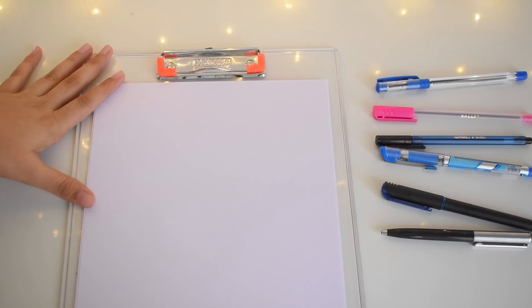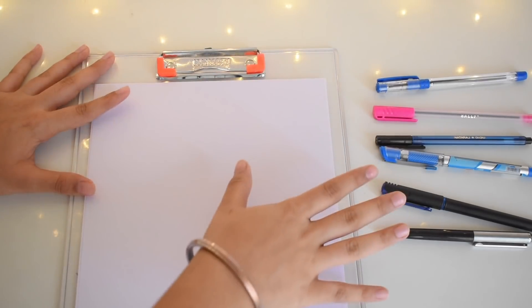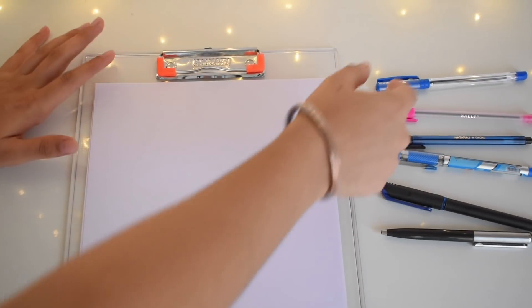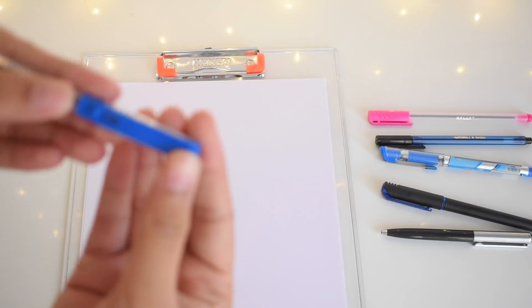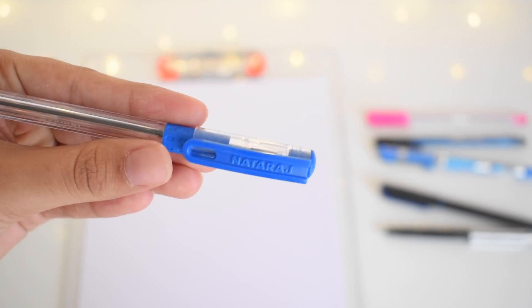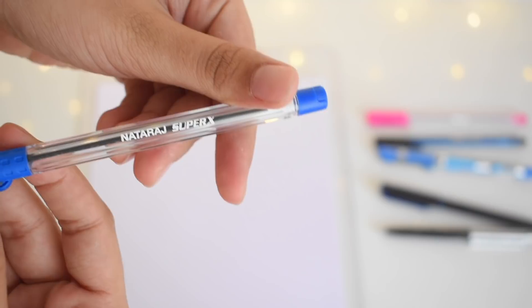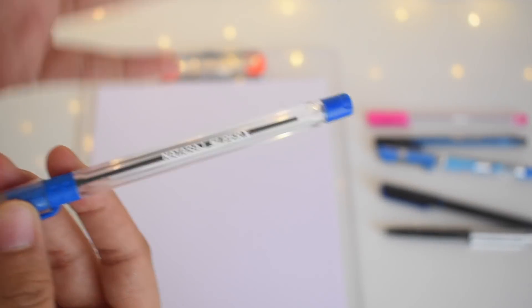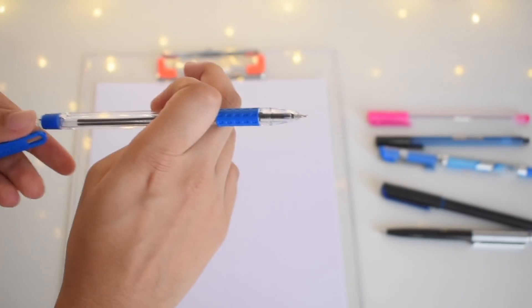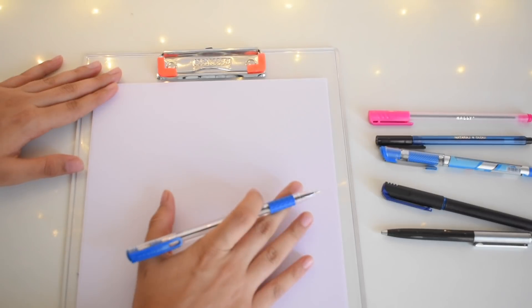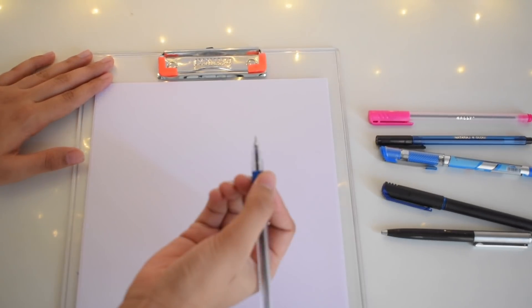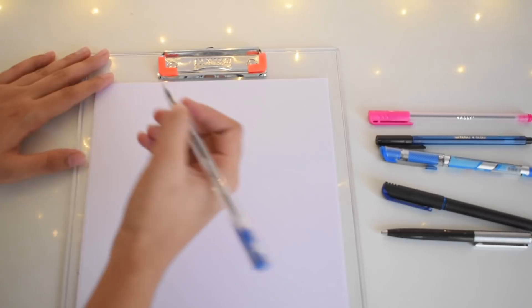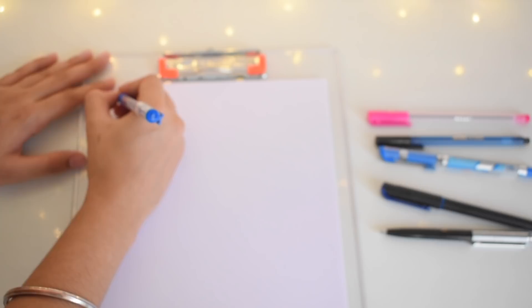Here I have the writing pad or paper and the pen which I'm gonna review today. First, let's start with this one. This is the Natraj Super X. I recently got this from a nearby stationery shop. Now let's try and use it. I'll write all the sentences in the same speed so that I can actually test whose grip is better and with which I'm able to write with a faster speed.